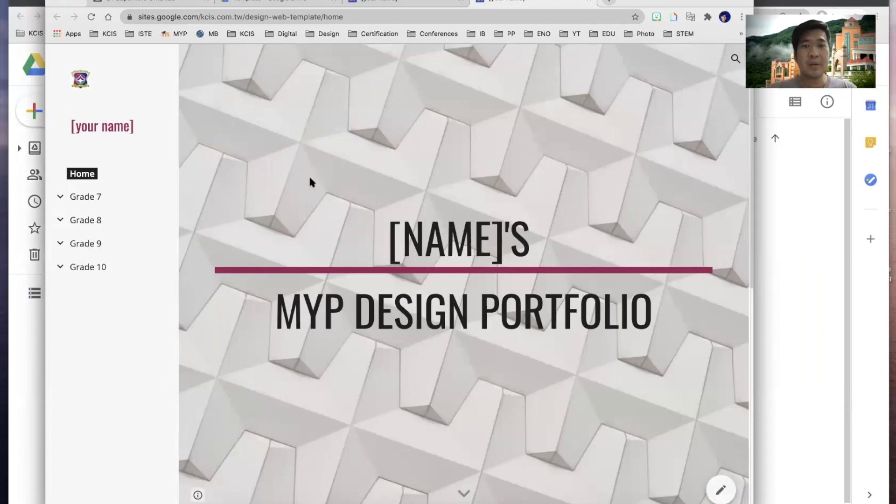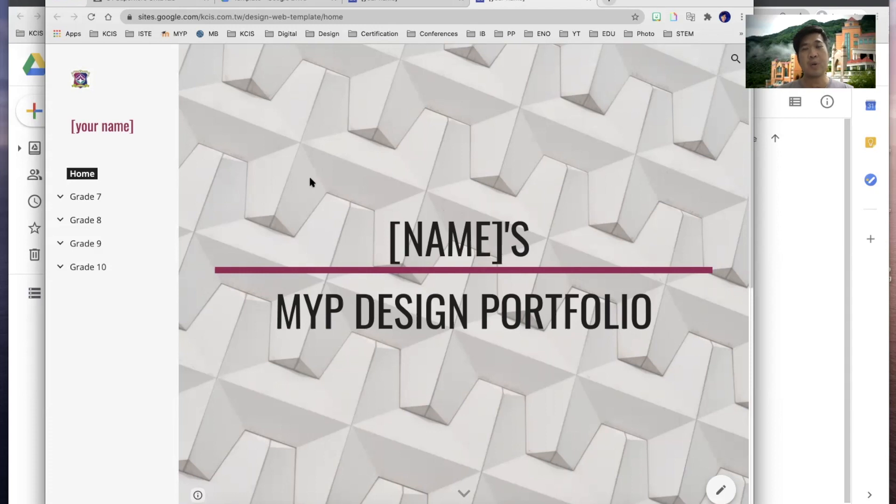Hello everyone. Today we're going to look into how you are going to set up your personal MYP design portfolio.